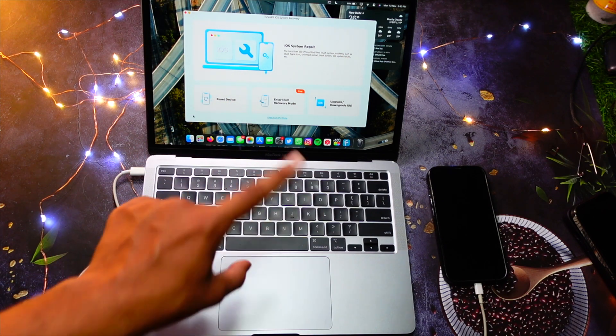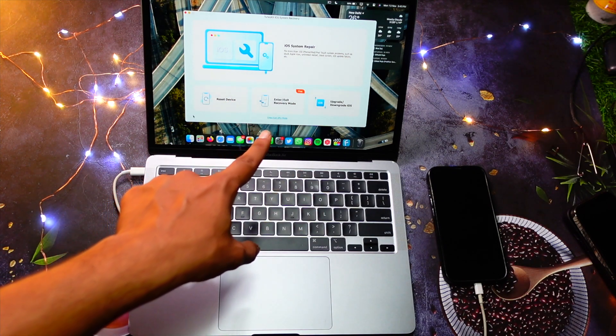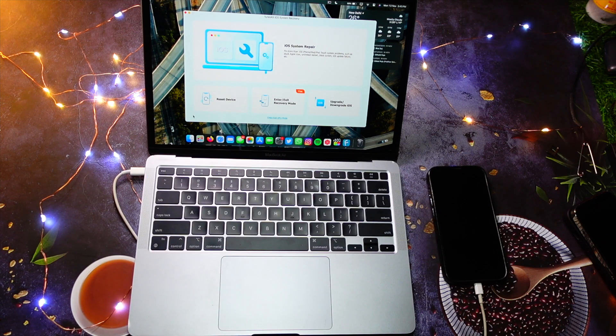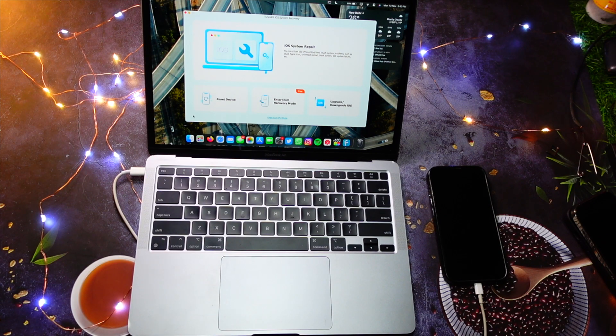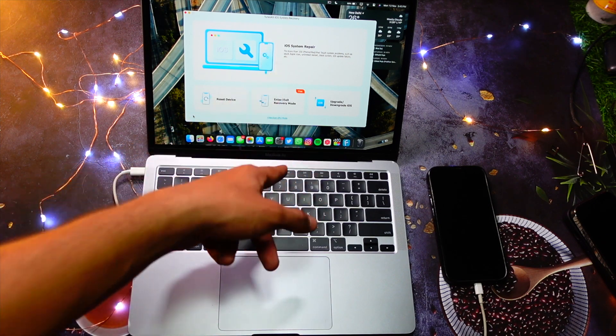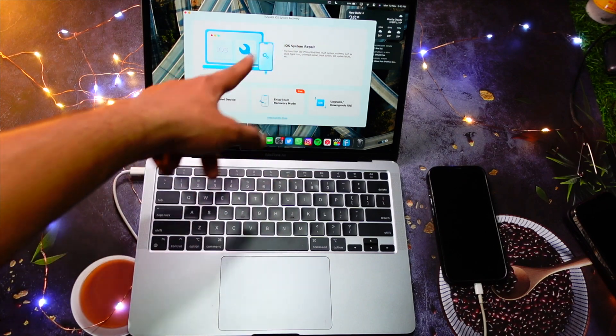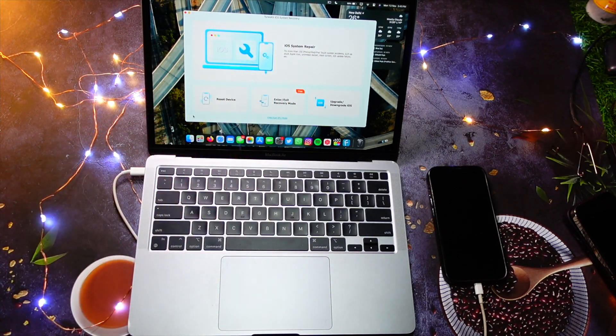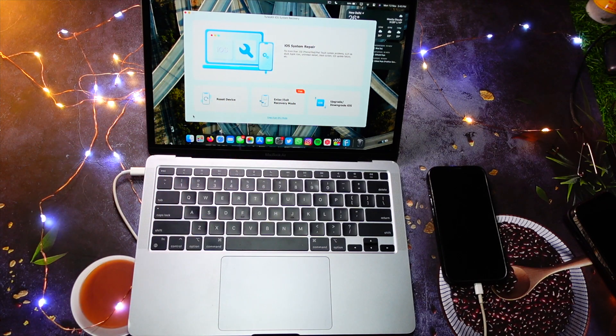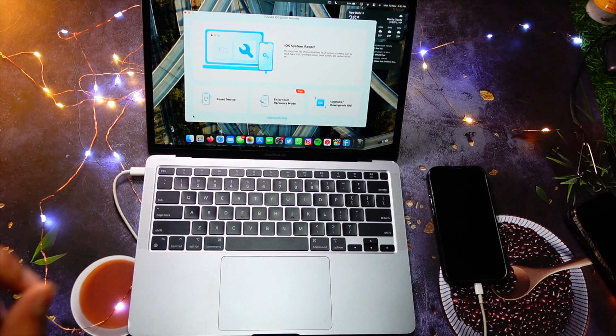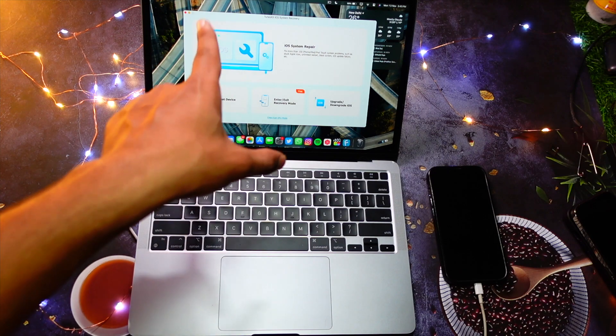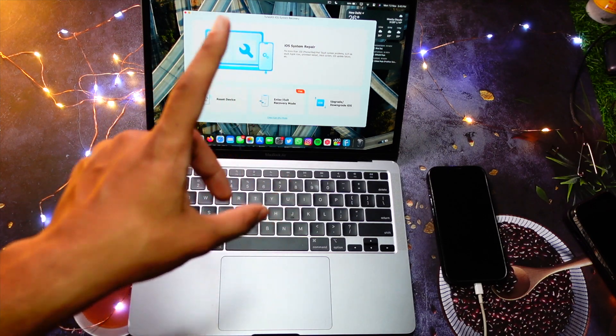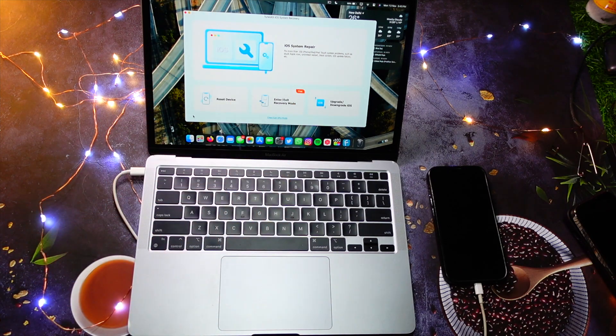This software is free to download, but some of its services, for example upgrading and downgrading and system repairs, are paid. And not to forget, those paid features are definitely worth it.